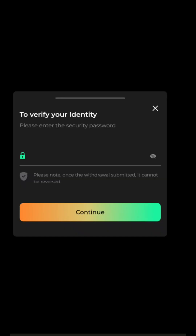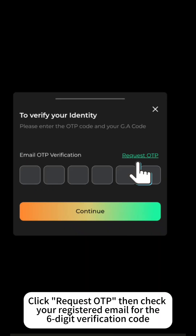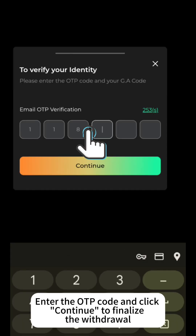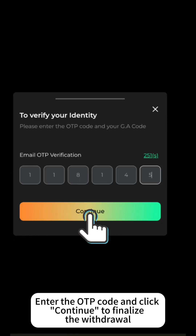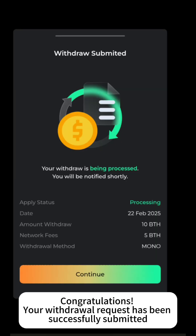Click Continue. Enter your security password and click Request OTP. Then check your registered email for the 6-digit verification code. Enter the OTP code and click Continue to finalize the withdrawal. Congratulations! Your withdrawal request has been successfully submitted.